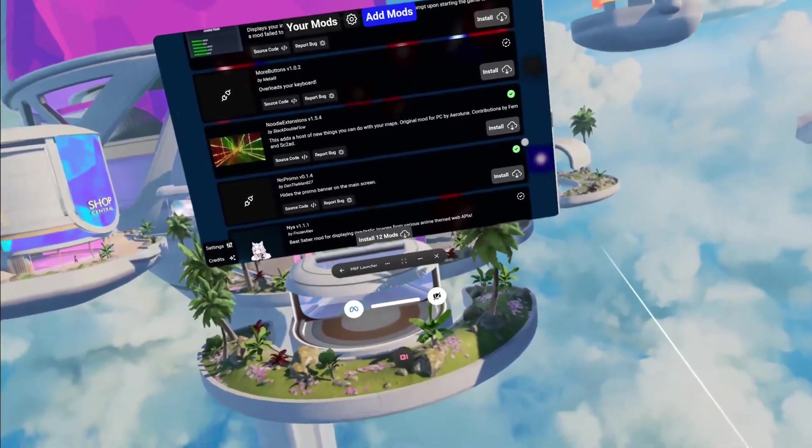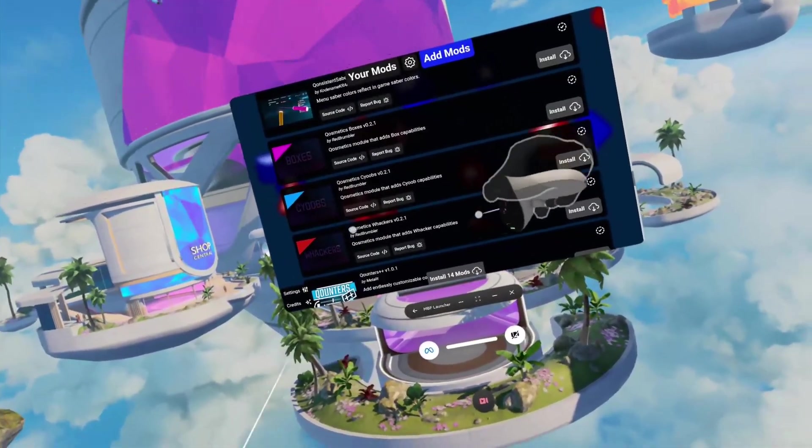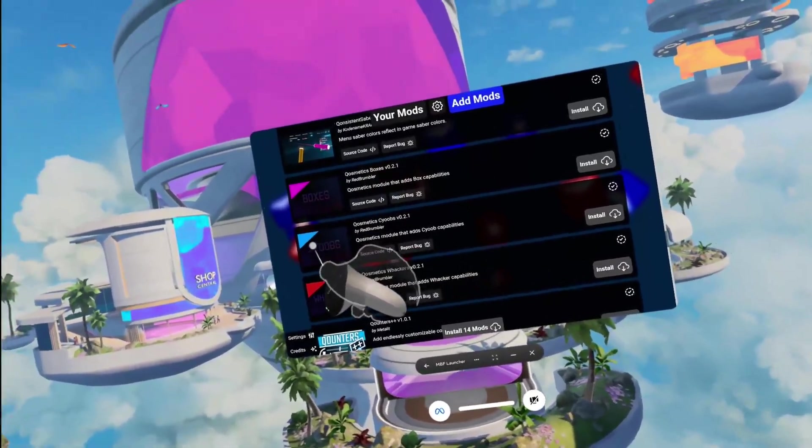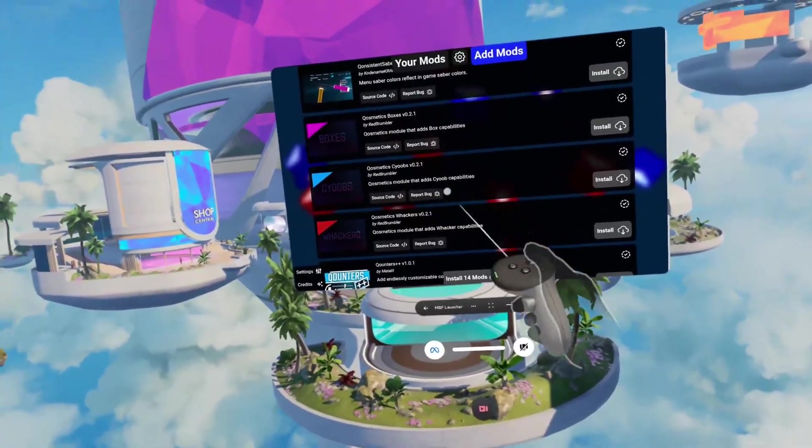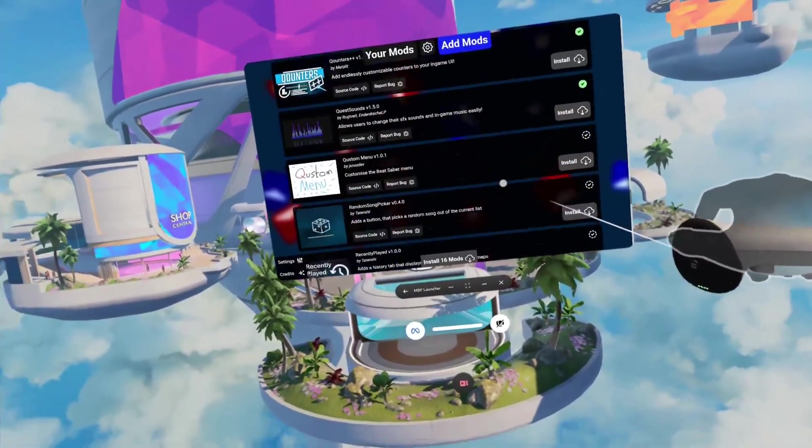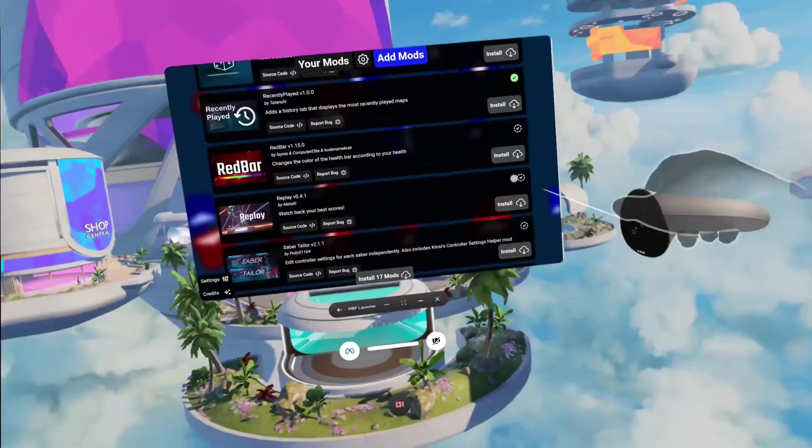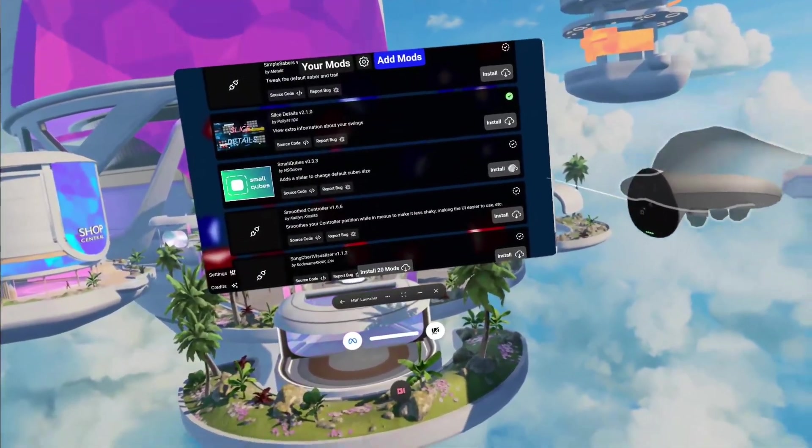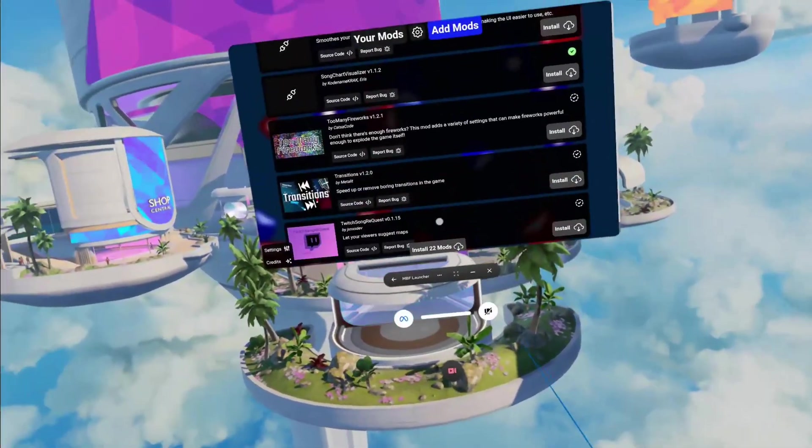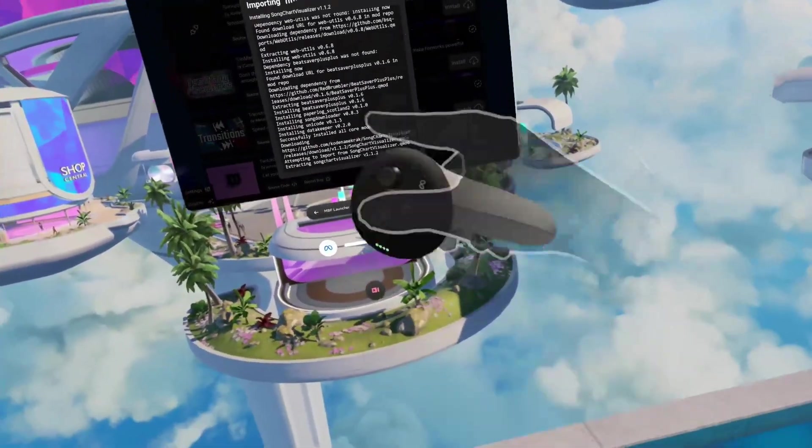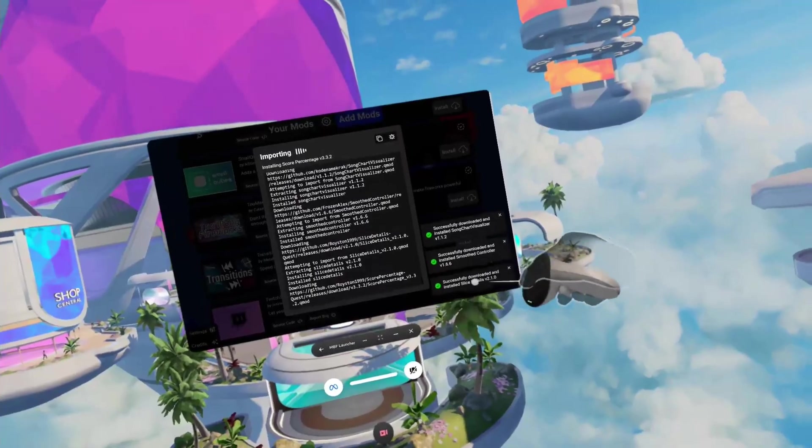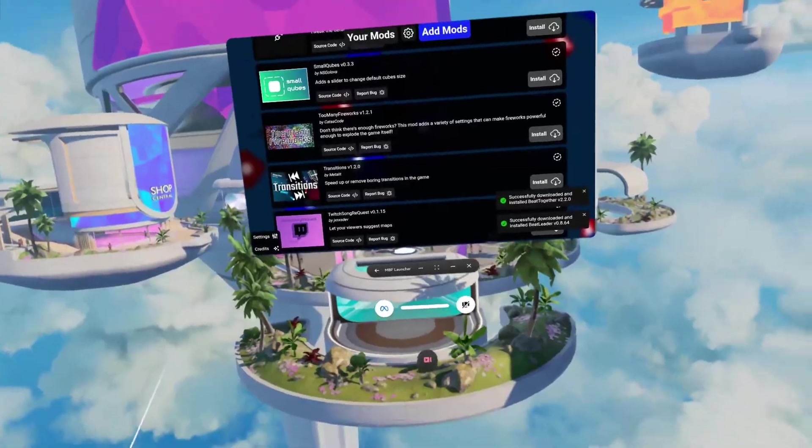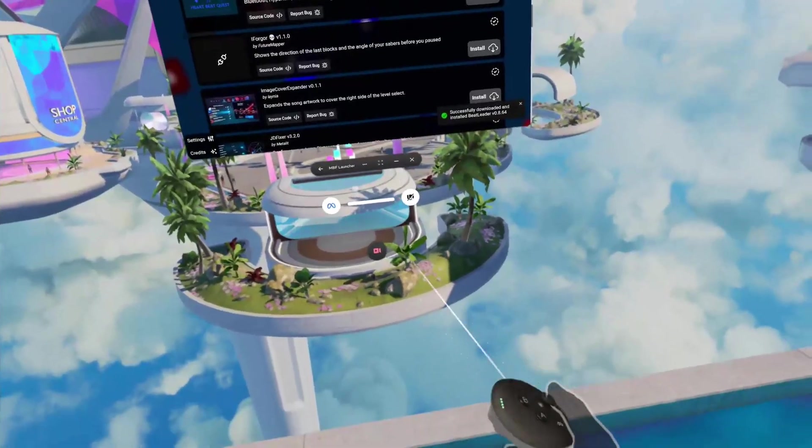Core Visualizer is really nice. Intro Skip, Mapping Extensions, Noodle Extensions. I always do No Promo - you don't need it, but if you want cosmetics, Qosmetics is sabers, notes, and walls. I would get Counters Plus, Sounds for custom hit sounds, Recently Played, Replay - I definitely get that - Score Percentage, Slice Details, Song Chart Visualizer. That's about it, 22 mods. You can just click that button. Wait for this to fully install and you should see one if each one is successfully installed.